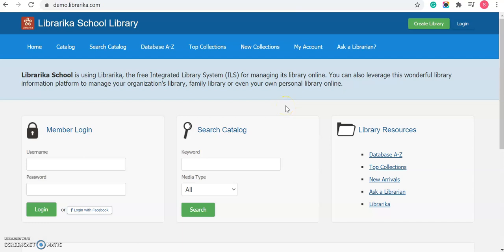Hello everyone, in this tutorial, you will learn about how to upload a logo to your library.